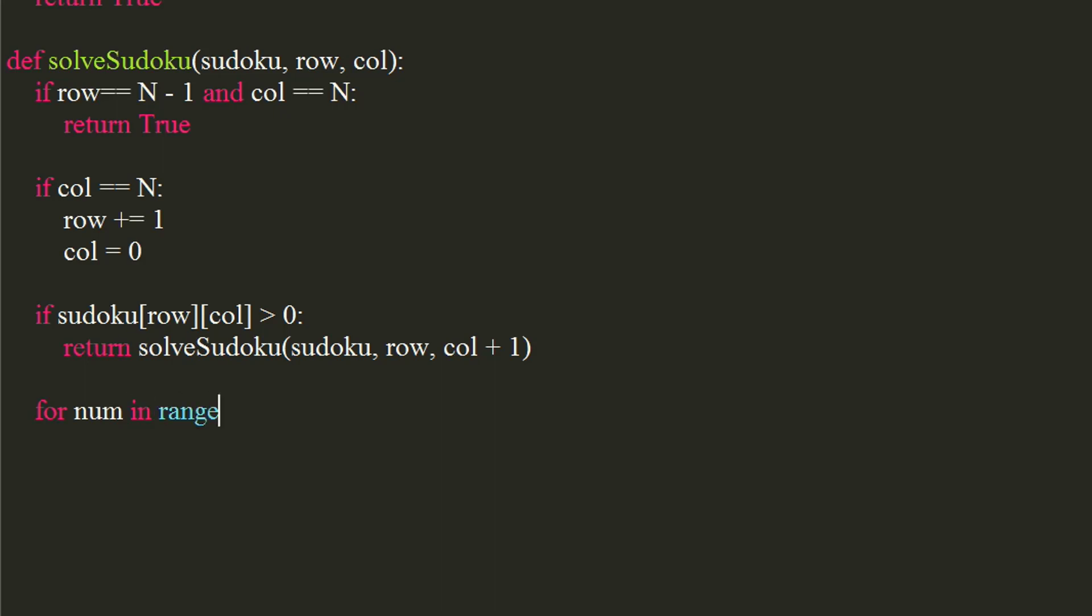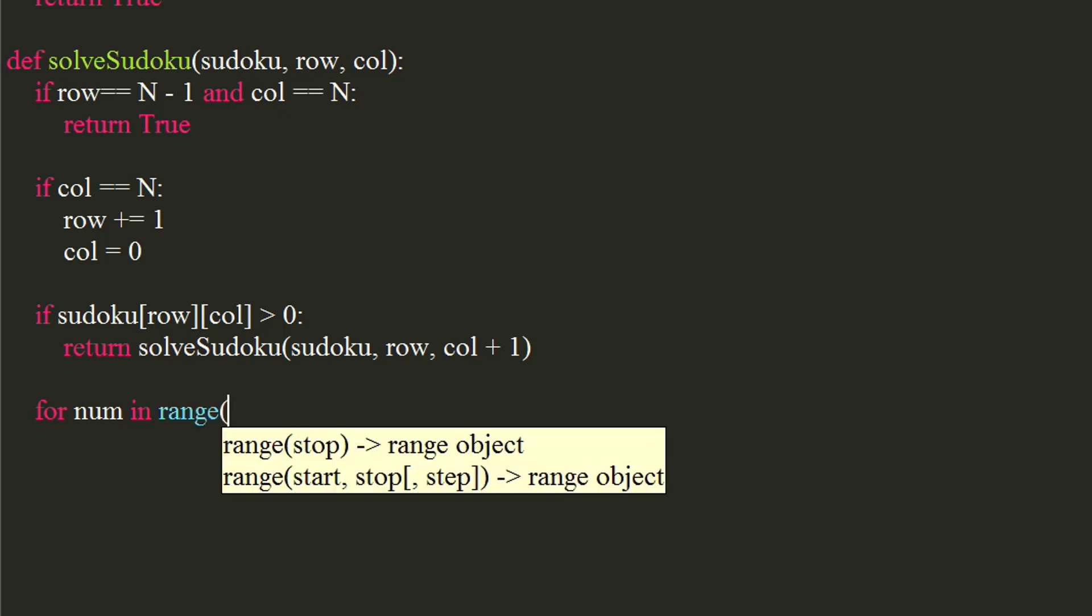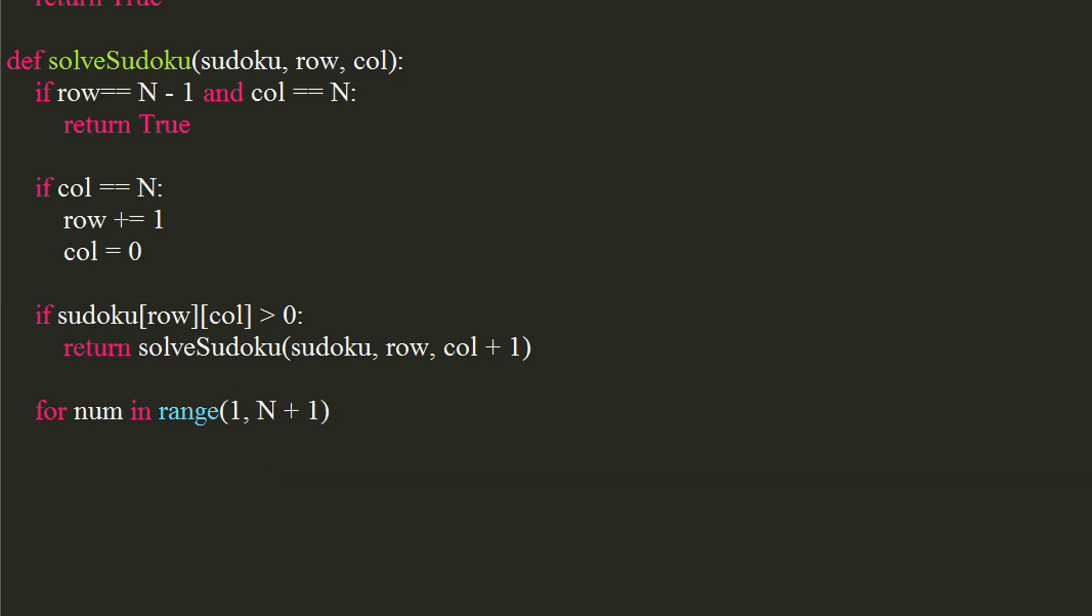Use a for loop in range 1 comma n plus 1, so that we can check for each number from 1 to 9. Now, we will check if it is ok to assign this number at given row and column, using the previous function we wrote.